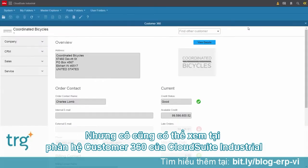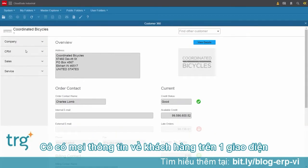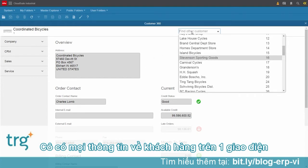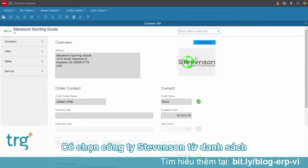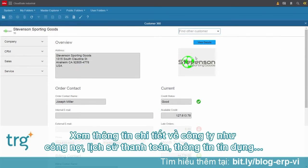As a customer service person, Claire has access to all of the information about her customer all in one place. From the drop-down list, Claire selects Stevenson Sporting Goods to look into more information and details about the company.